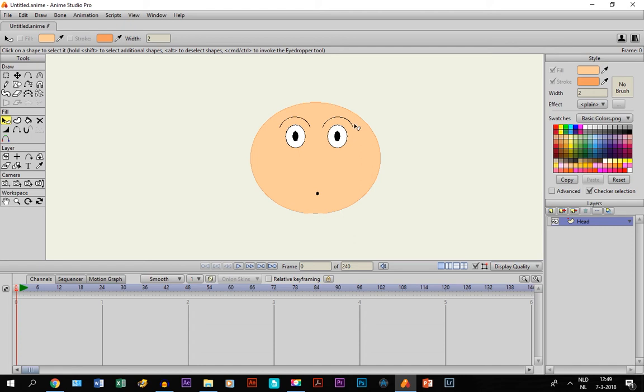So how are you doing that in Anime Studio? There are two ways of doing it, and we are going to experiment on this little head that I've just drawn.